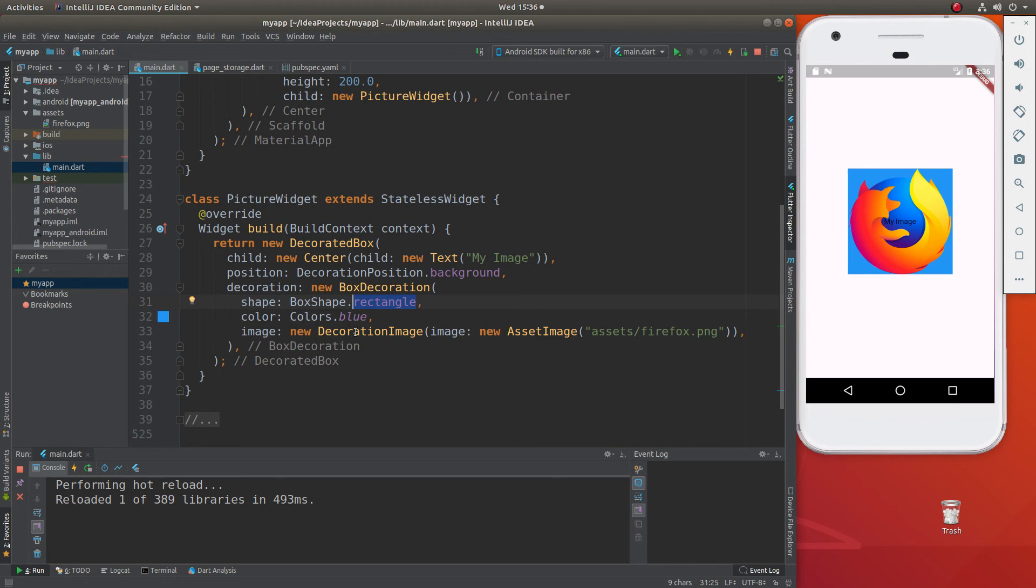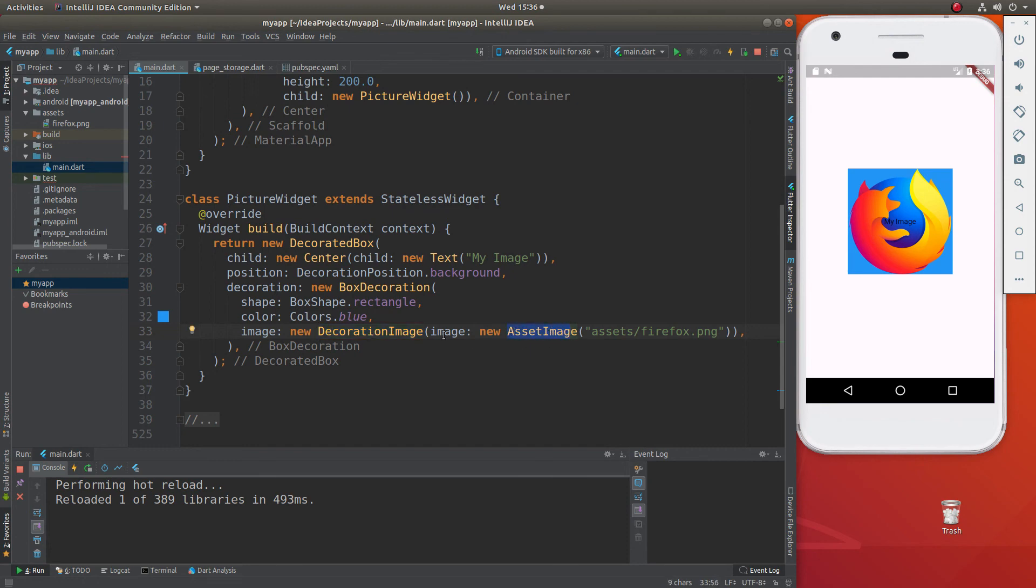Then the image is the decoration image itself. That contains the direct image in and of itself. What decoration image does beyond the asset image? I'm not sure, but it probably has some function. But those are the parent widgets that we absolutely need for the asset image.